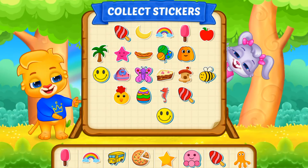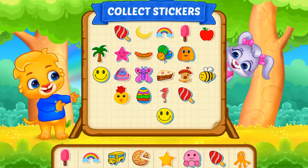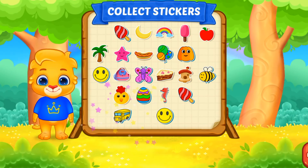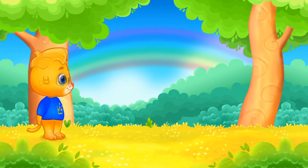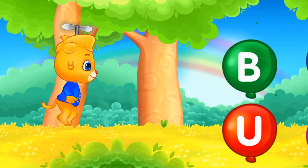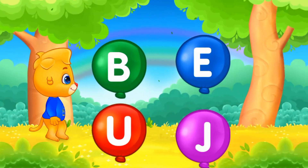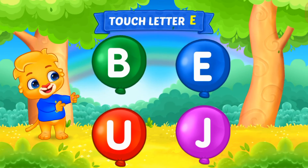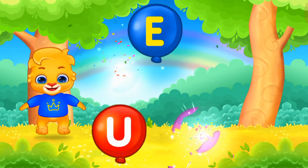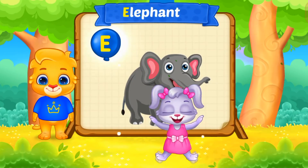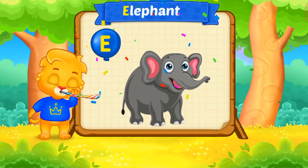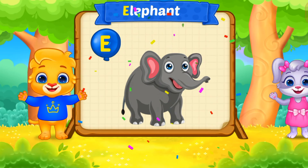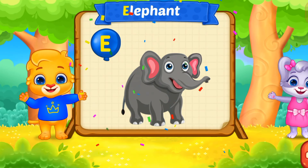Pick a sticker. Touch letter E. E is for Elephant.